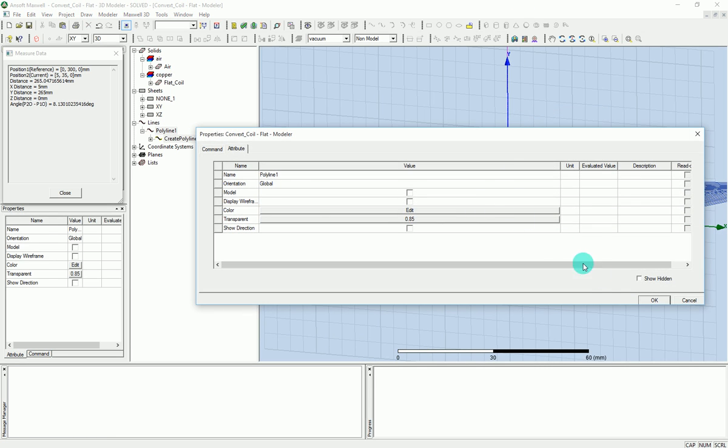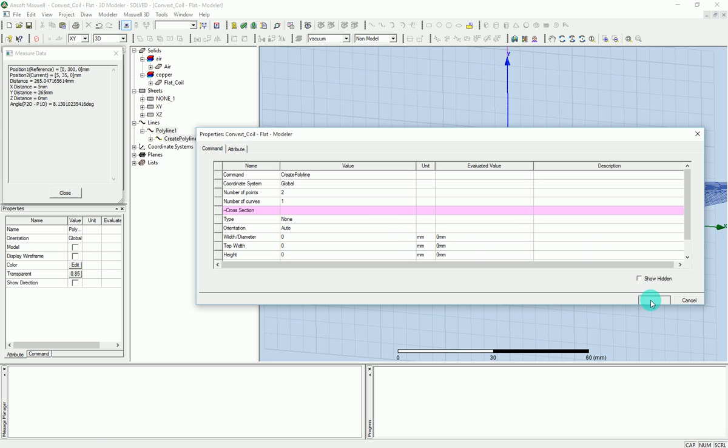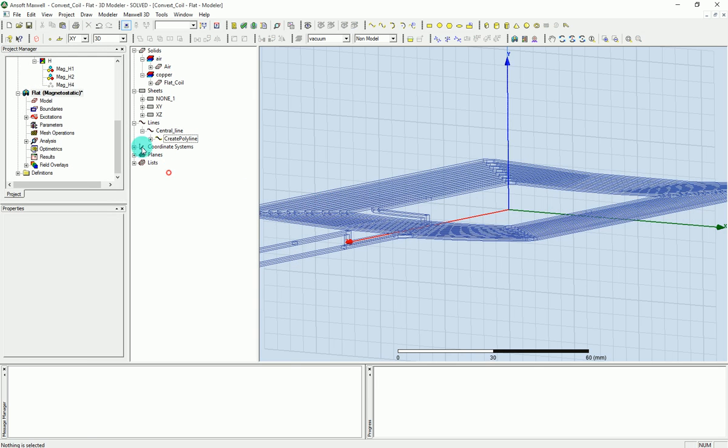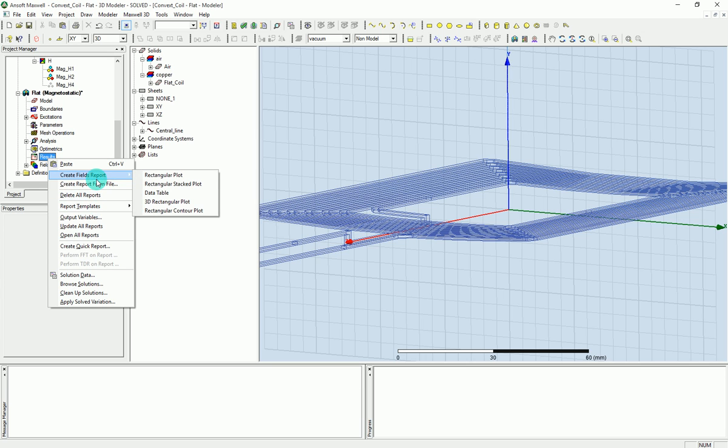So I have a line that I can call it central line, for example. A line that is going from the middle of my coil all the way up to a distance of 30 centimeters. And I'm pressing okay on that. And now it's very simple to see the result for that. What you do is you go on results and right click on that, and then you go to create field report and then rectangular plot.